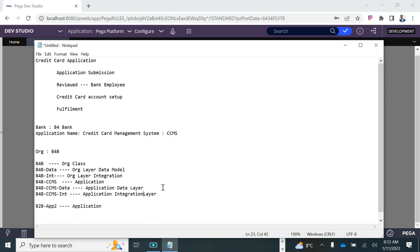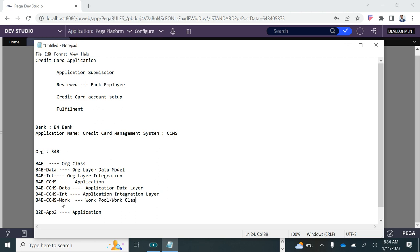The most important class created in the application layer is the Work class — also called the work pool. All business processes and workflows you define will go under the Work class. Every process or workflow for your use cases must be within the application's Work class. Let's go back to Pega.